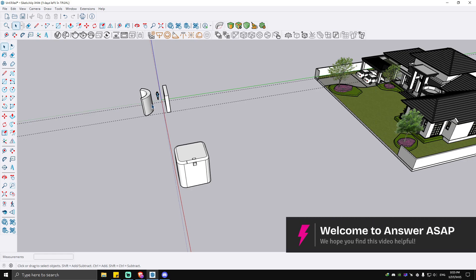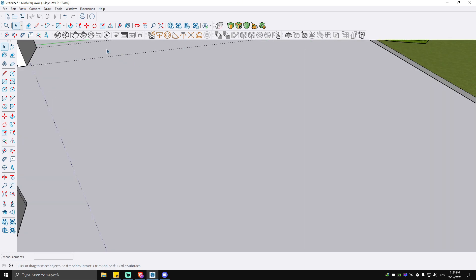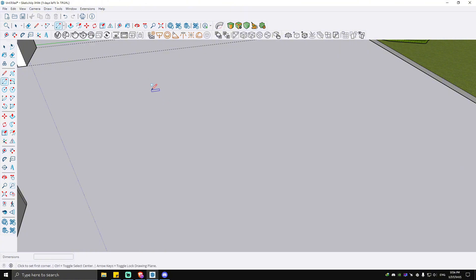Hello everyone, welcome back to the channel. Today I'll be showing you how to use the Follow Me tool in SketchUp. It is pretty easy to do. So for example, here I'm going to draw a rectangle in this area.